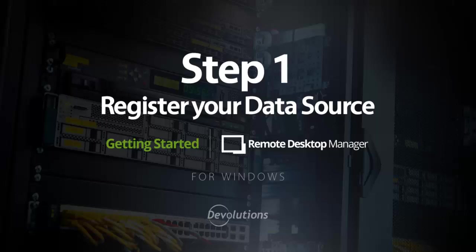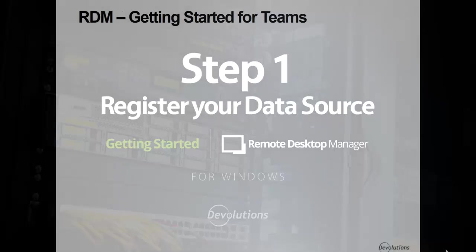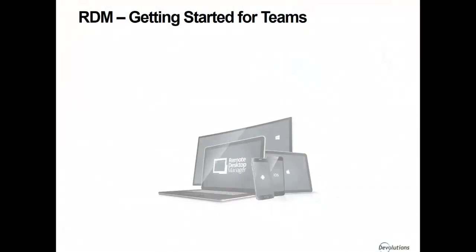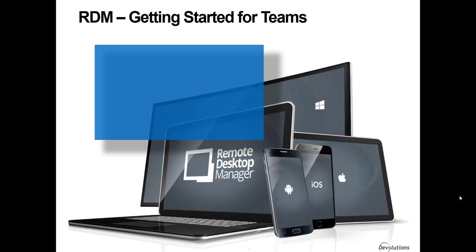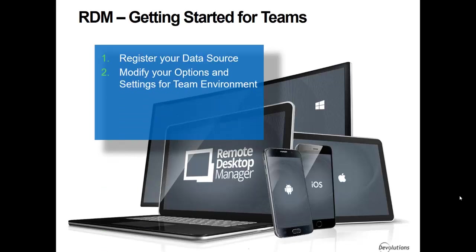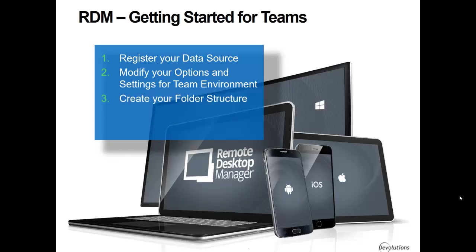Welcome to Remote Desktop Manager Getting Started for Teams. We have split this tutorial into five steps. The first one will be how to register your data source, then I will show you how to modify your options and settings for team environment, followed by how to create your folder structure to represent your organization, then how to create your users and entries.